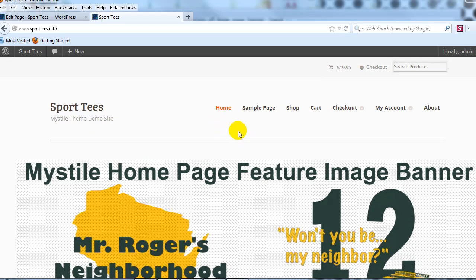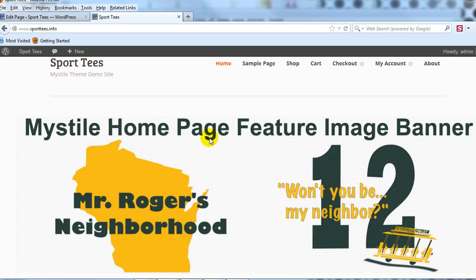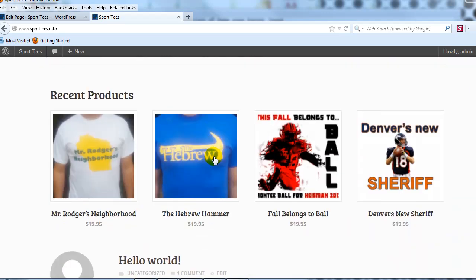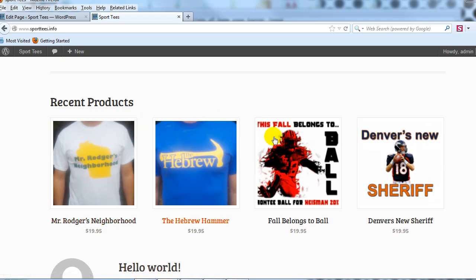This is what it looks like on a default installation of Mistyle with WooCommerce. This is a demo site, sportstees.info, that I just set up for this. All I've done so far is install the WooCommerce plugin, create the WooCommerce pages, install the Mistyle theme, upload a home page featured image banner, and add four products.